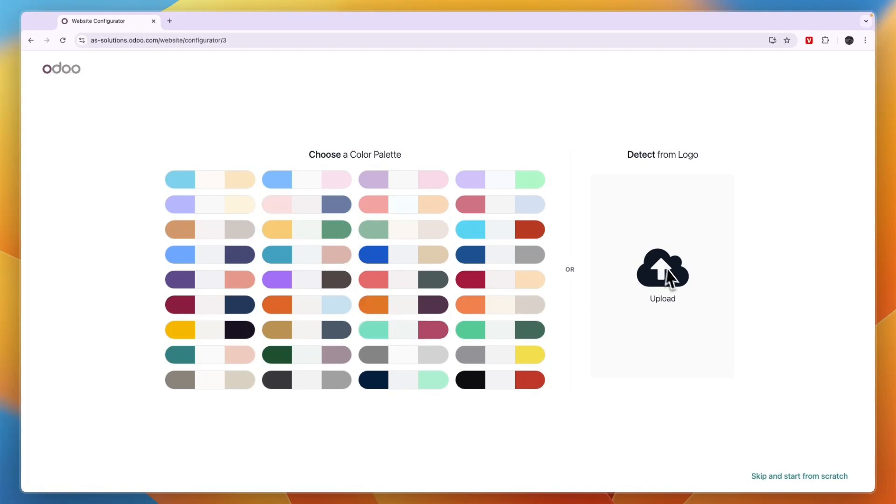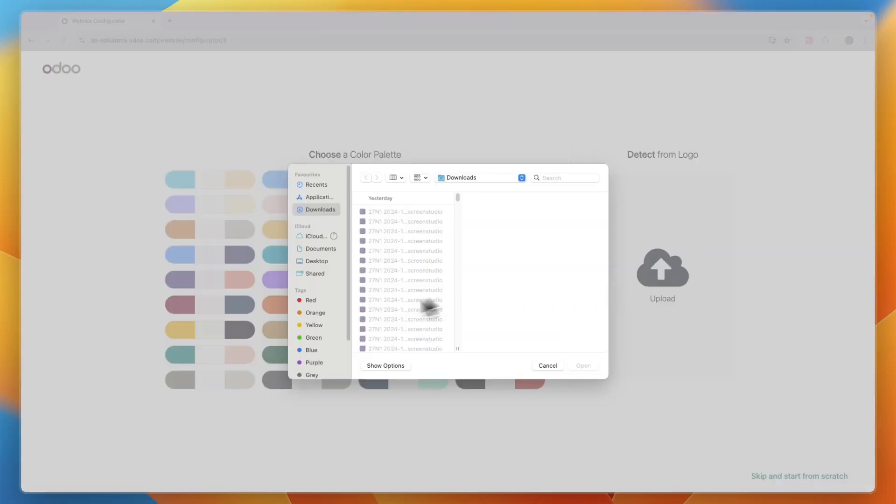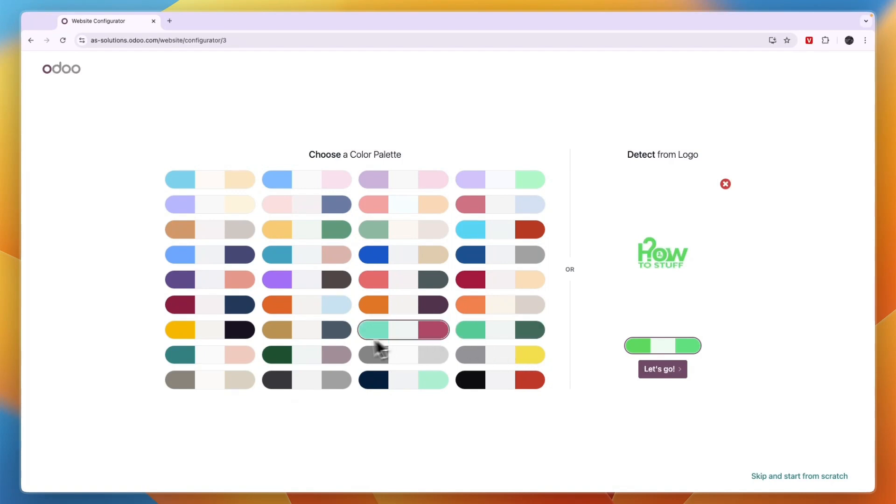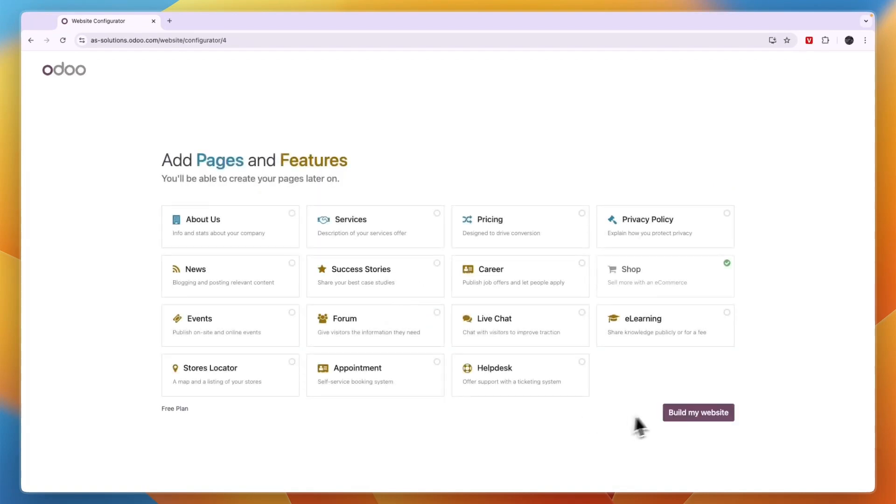Now here you can choose your color palette. You can also detect it from your logo. So I'll upload a logo. For example, I've uploaded this logo. So then it detects those colors, but I'm actually going to go with a different one because I think three colors is best. So I've picked one now.